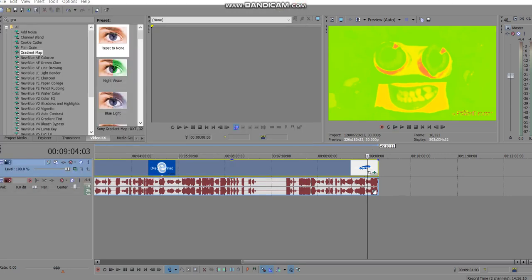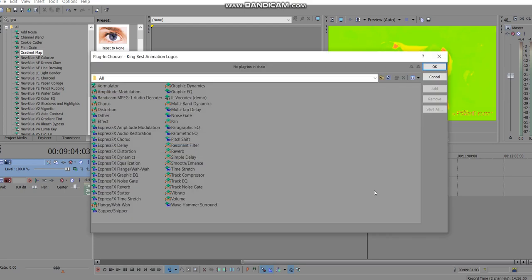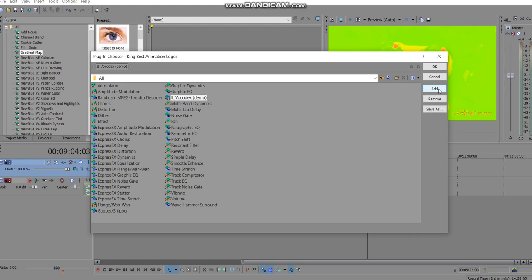Now you want to click this little icon that says event effects, then you want to go to IL Vocodex demo or IL Vocodex whatever you have, then press add and press OK.